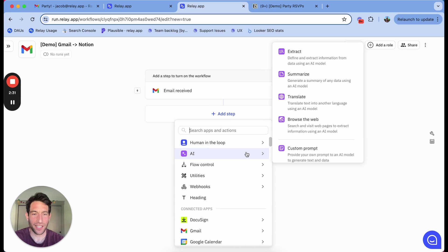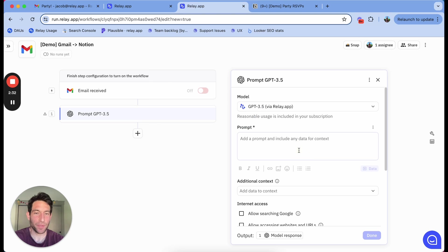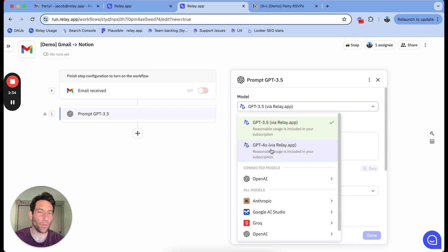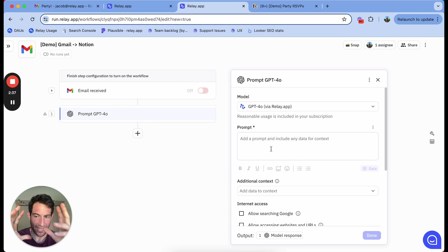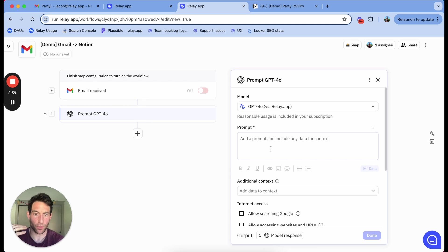The first thing I'm going to do is I'm actually going to write an AI step. What I want to do with this AI step is read the content of that email and figure out if the person is attending or not.